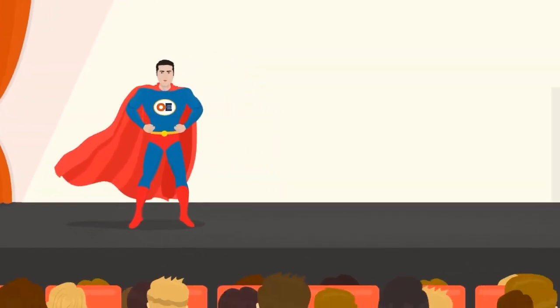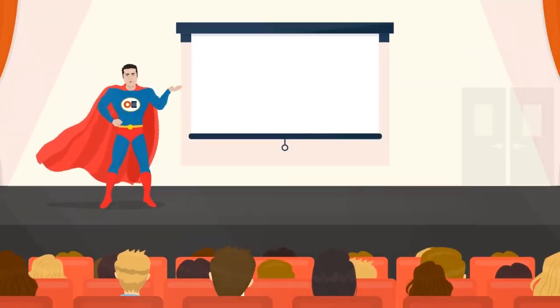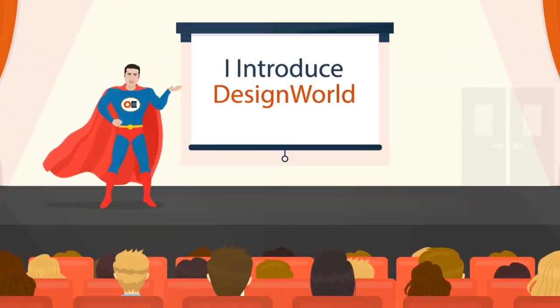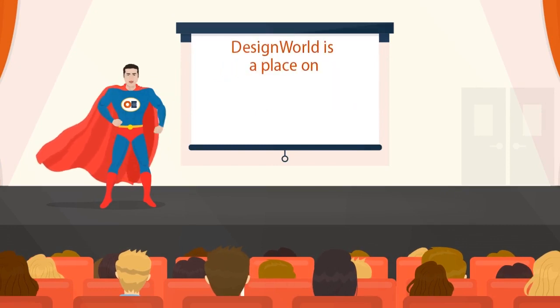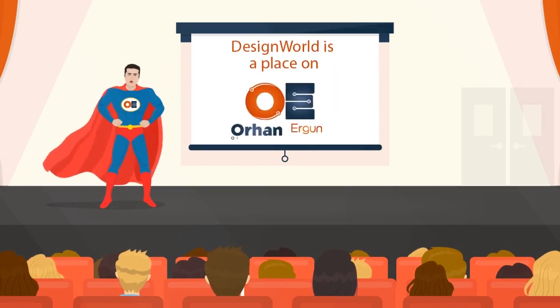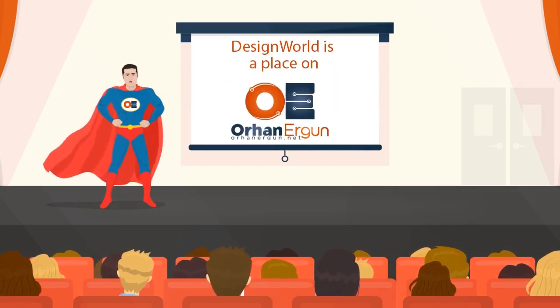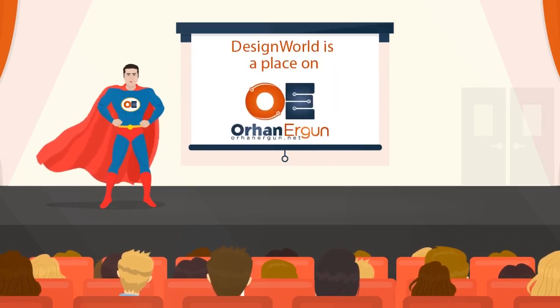Hi, this is Orhan, and I introduce Design World to all my fellows of Computer Network Engineers. Design World is a place on orhanergan.net where only members can access.